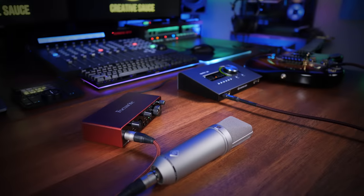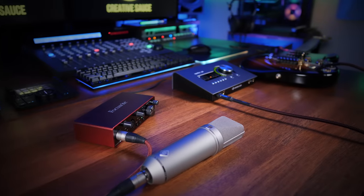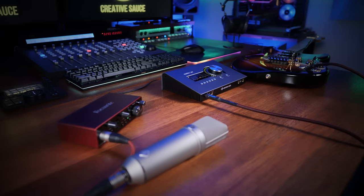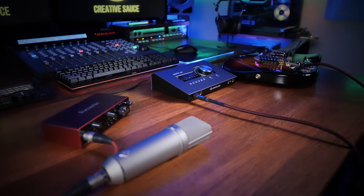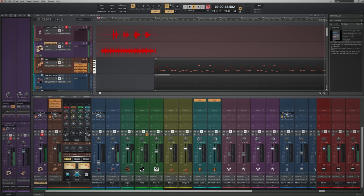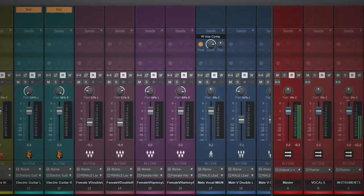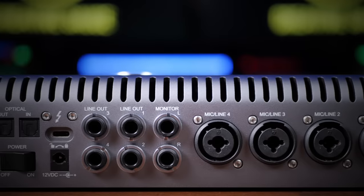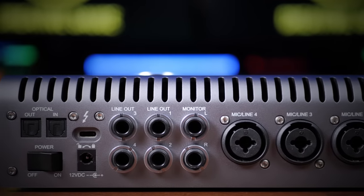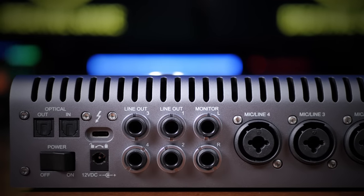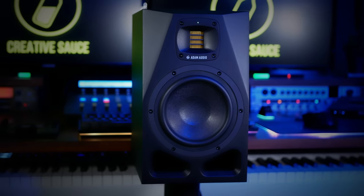Before we get into that, let's talk about what they have in common. Both of these devices can take analog signals such as microphones, electric guitars and synths, and convert them into digital audio for use in your computer software. They can also take digital audio and convert it back to analog signals so that you can hear it through things like your studio monitor speakers and headphones. And that's the core purpose of audio interfaces.